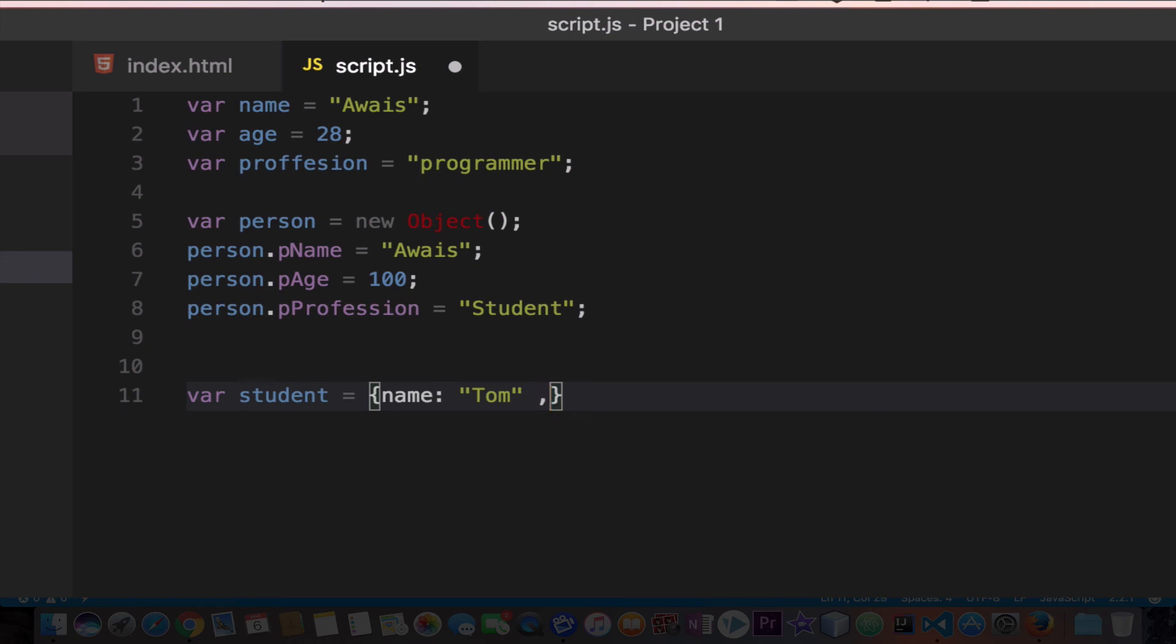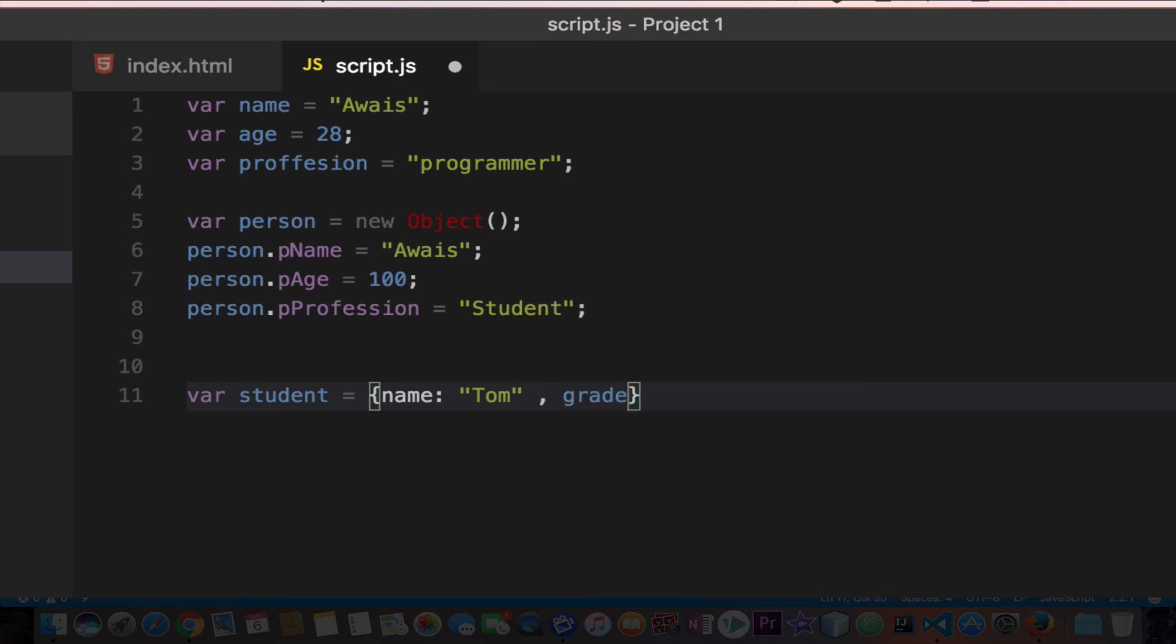Type comma to go to the next property, and then I'm going to type grade. That's another property, add colon to make it a property, and then I would say 70, and then add a comma again to get to the next property of an object.